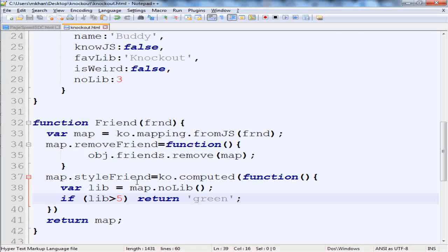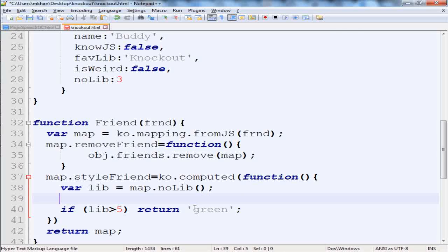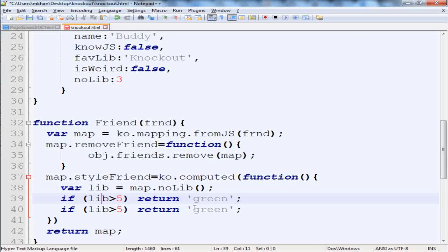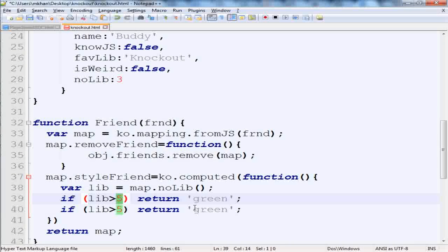We can add more conditions to it. For example, if my friend knows more than 10 libraries, then he is my red hot friend. I want to be close to this guy, and it will return a class name of red.